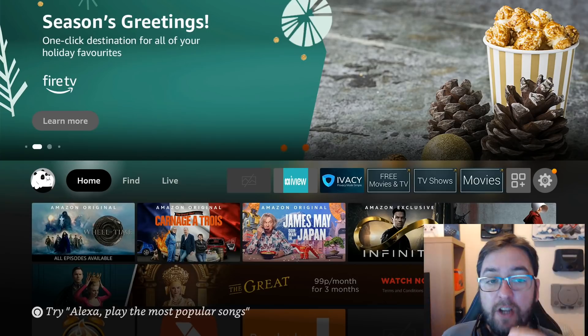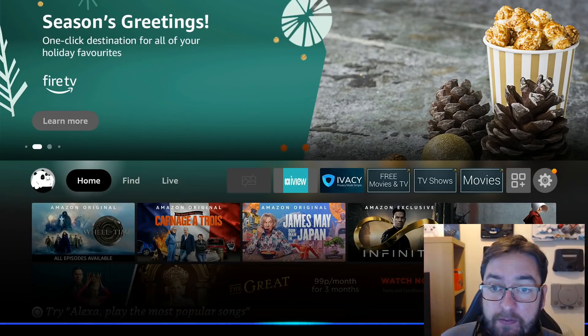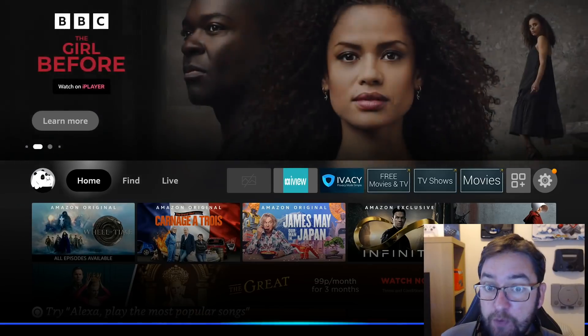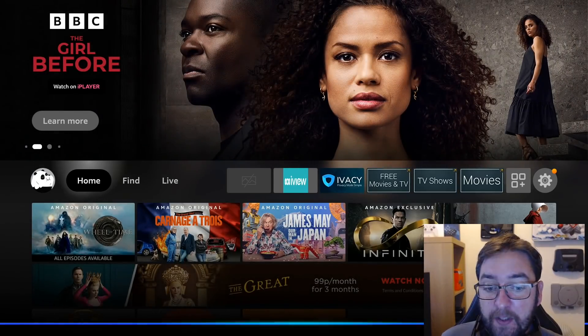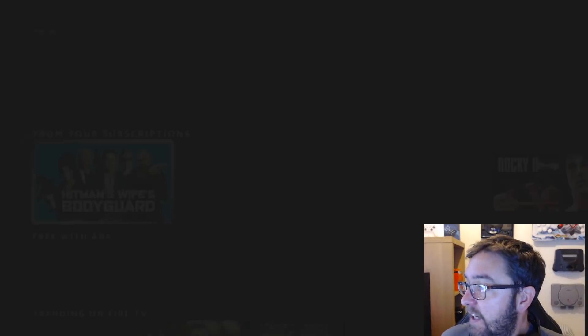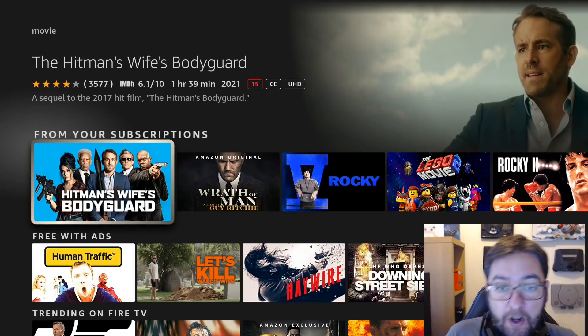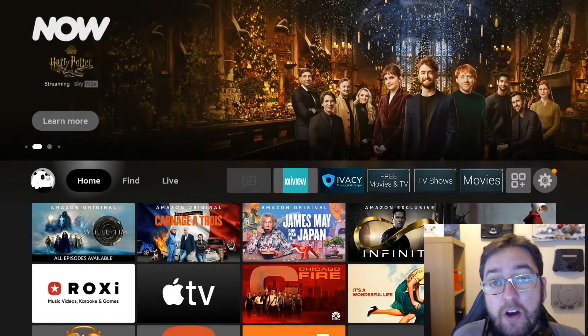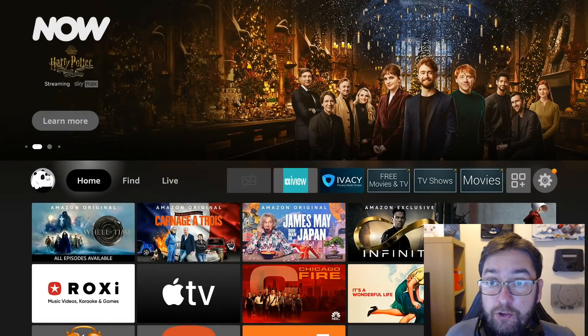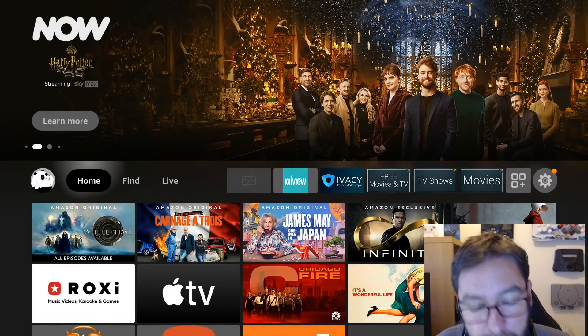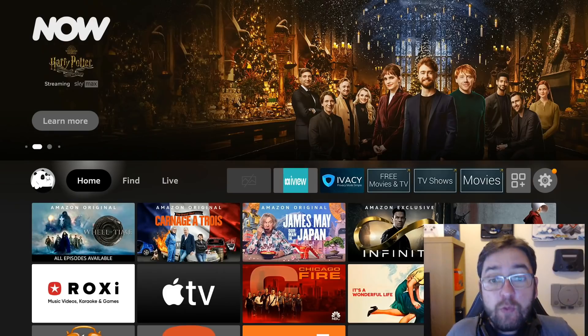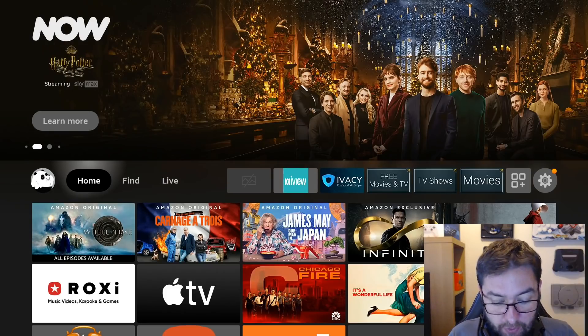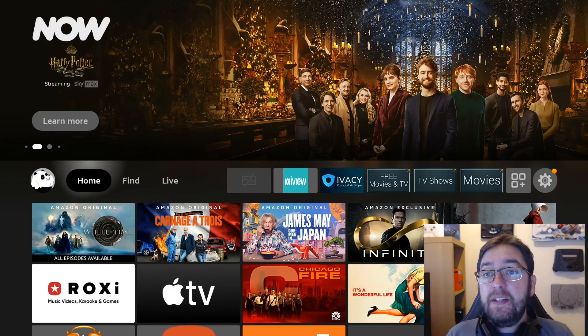When you use your Fire Stick and you go 'Alexa, find me a movie to watch,' you might ask for a specific movie, you might ask for something, you might search a streaming app you shouldn't have on there—it records you. And we don't like this.